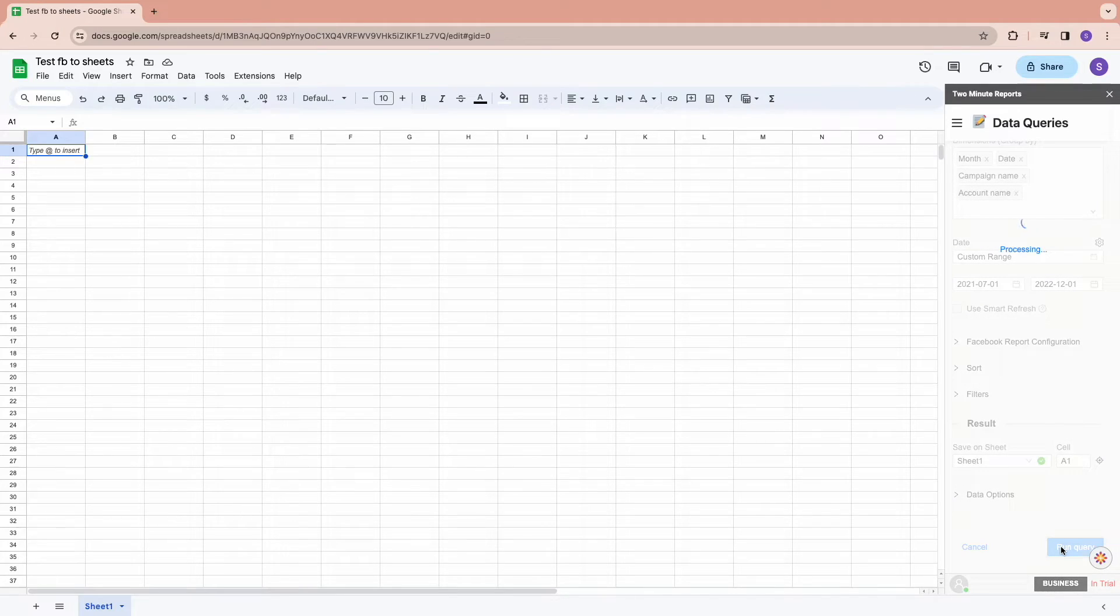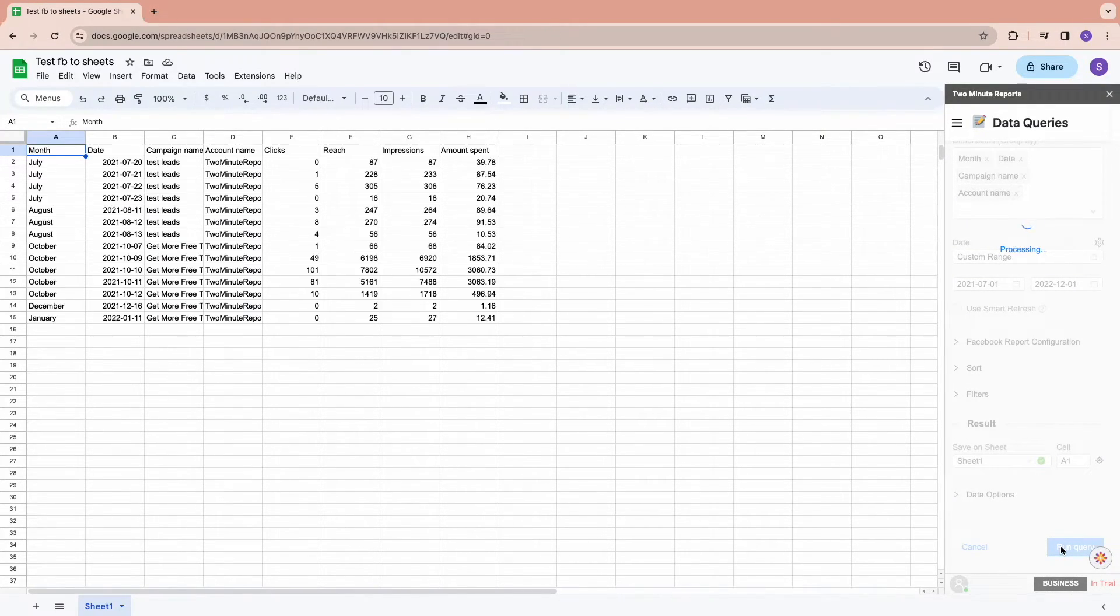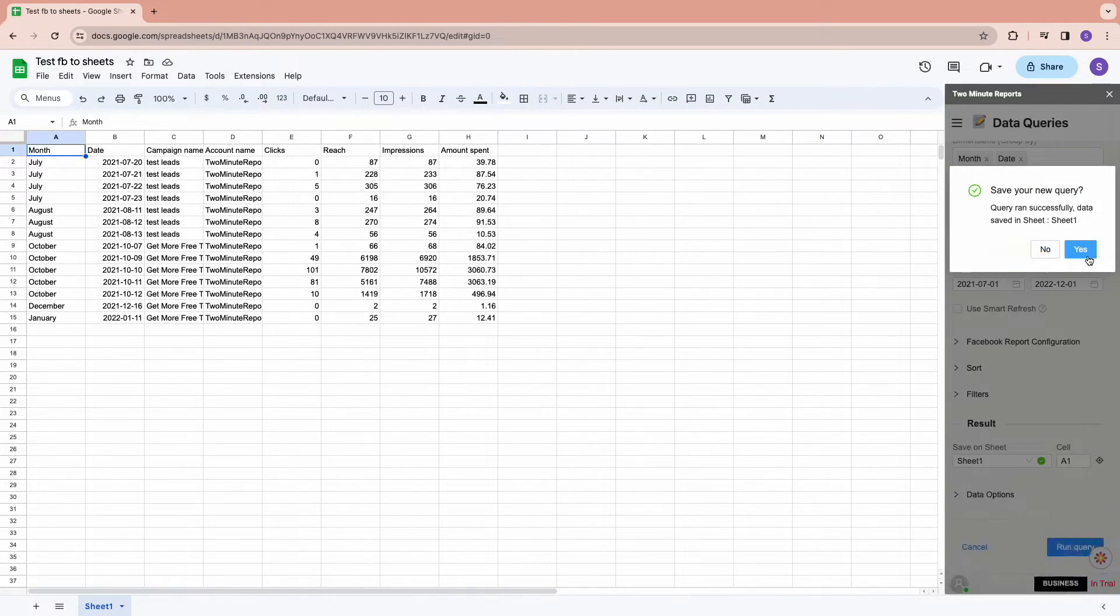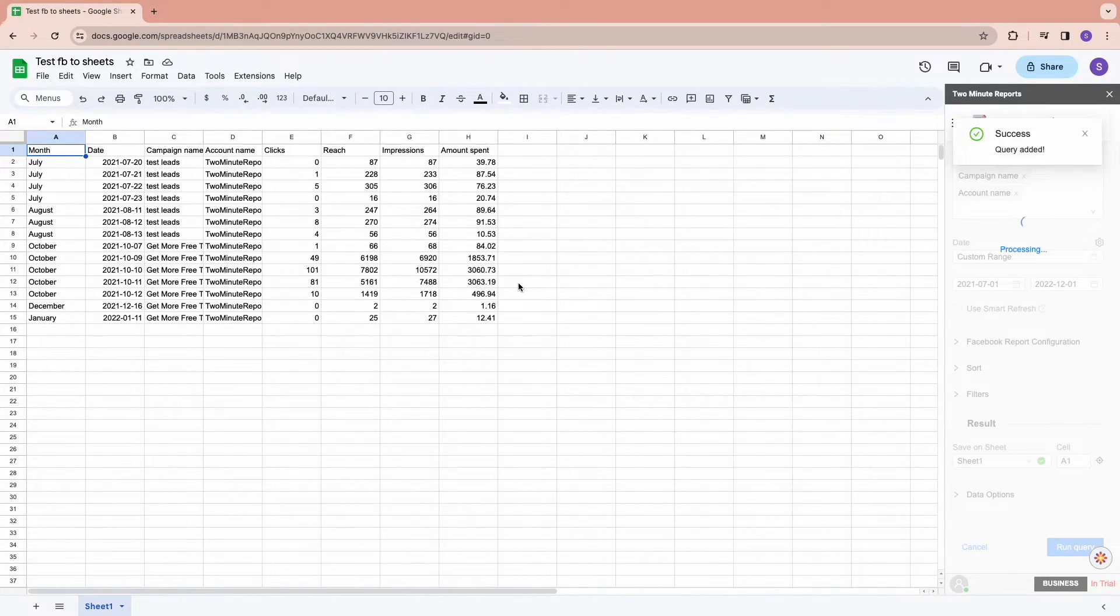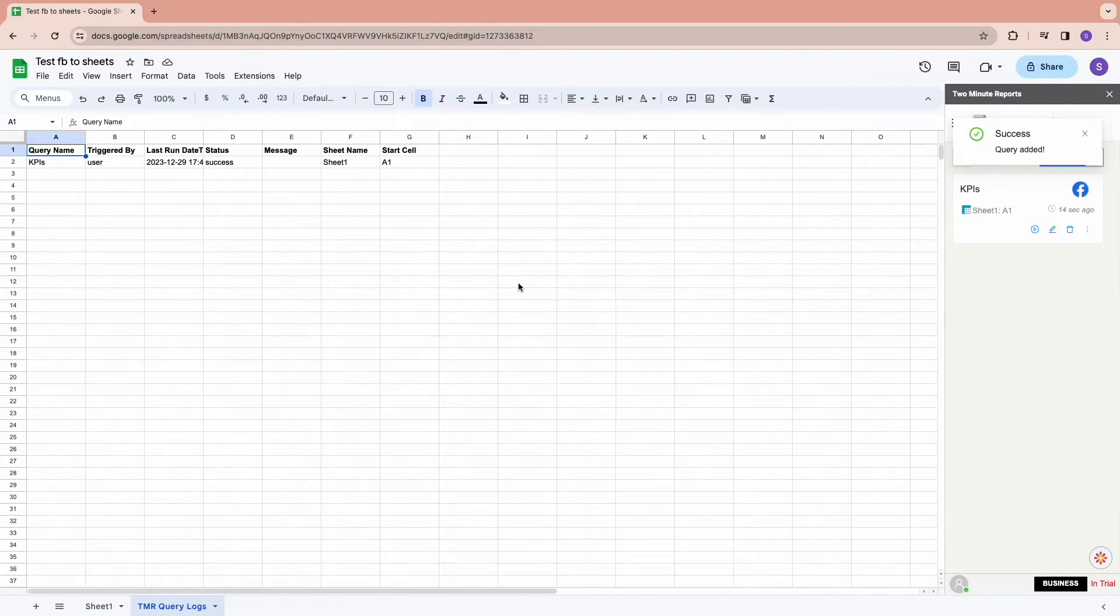Finally, click on Run Query to get the data displayed on sheets. Click on Yes to save the query. Our query data will be displayed in sheets and the saved query would be visible in the sidebar.